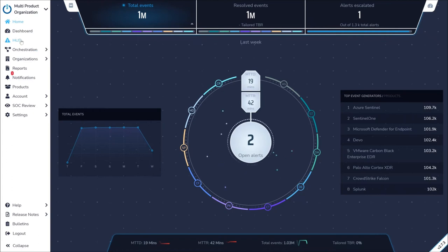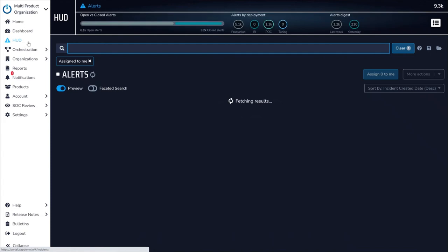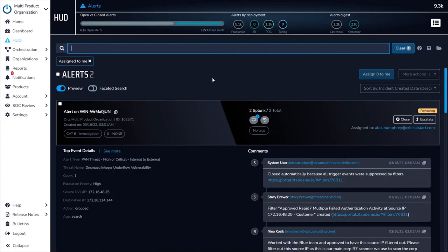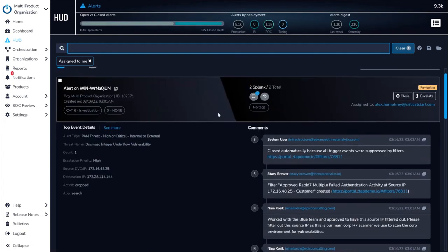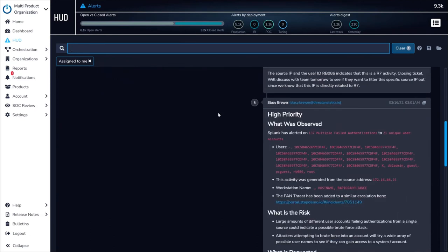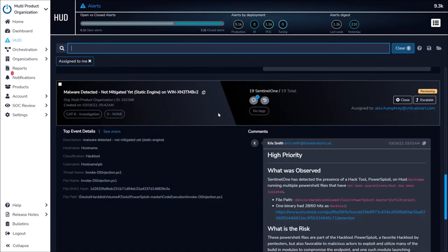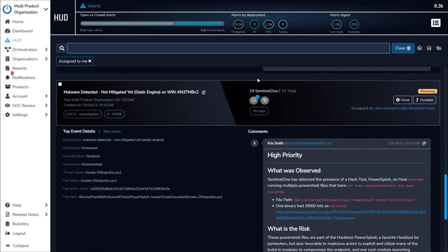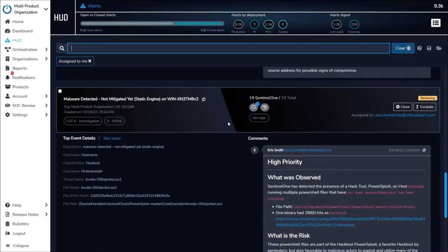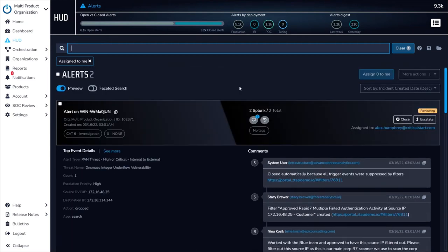Moving over to the HUD, ZTAP automatically aggregates EDR, XDR, and SIM alerts together for a streamlined investigation experience for the SOC. Here you can see alerts stemming from multiple tools, like Sentinel-1 for EDR, and Splunk for SIM alerting.